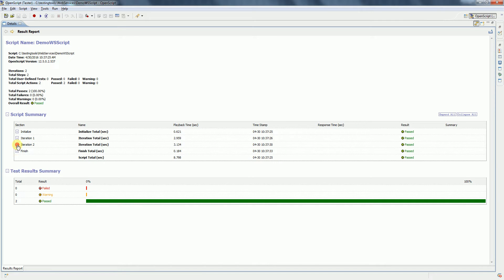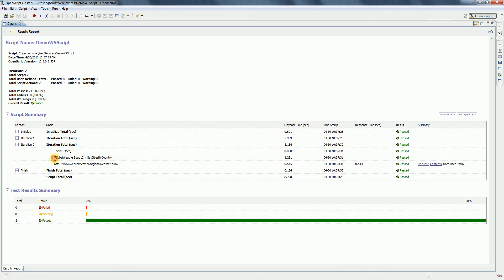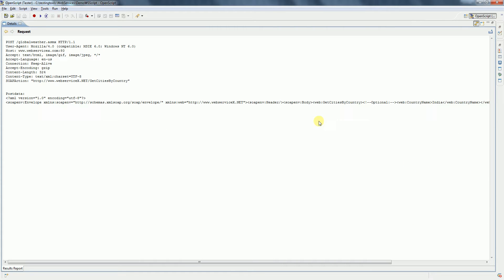Similarly, if you go to iteration two, it says data used is India.